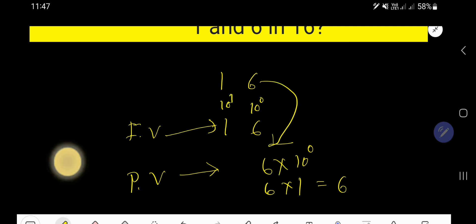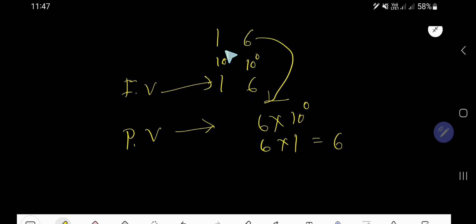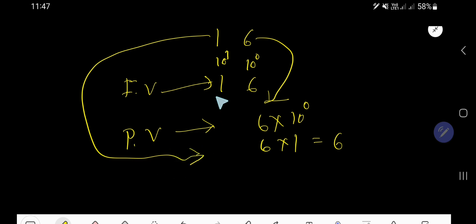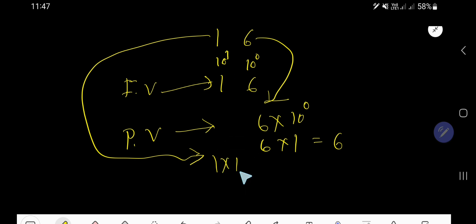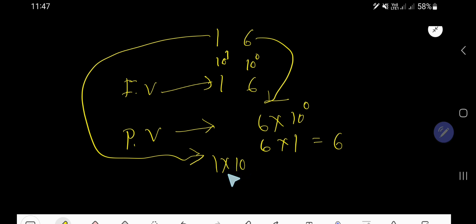The place value of 1 is found by multiplying the face value of 1 by its position, which is 10 to the power 1. 10 to the power 1 means after 1 you will have one zero, that is 10. So the place value of 1 is 10.